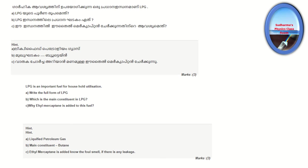Here is an important fuel for household utilization. Write the full form of LPG, which is the main constituent in LPG, and why Ethyl Mercaptan is added to this fuel. LPG is Liquefied Petroleum Gas. The main constituent is butane. LPG itself has no smell, so Ethyl Mercaptan is added to detect any leakage by its foul smell.